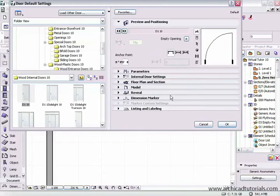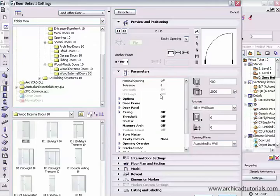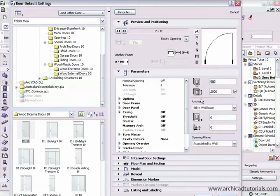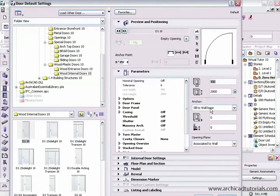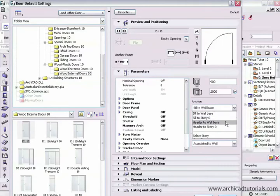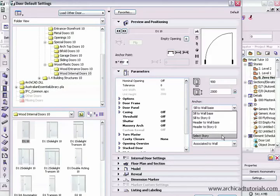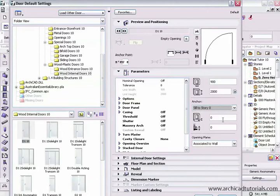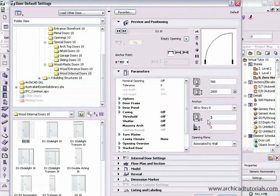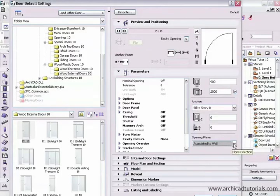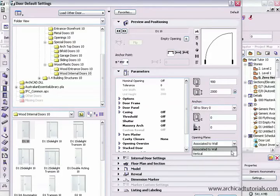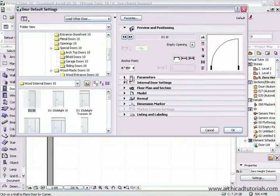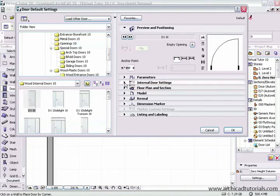Next we can open the parameters tab. In this section here we have all the textual information about this door. Over here we have the size of the door, so it's 900 wide by 2 meters high. We can actually choose the anchor. We can anchor the sill to the bottom of the wall, to a story. We can also anchor the header to the base of a wall and header to a particular story. This is where we select the story that we can anchor it to. Over here we can change the height of the sill and the header. And over here we can change the subfloor thickness.